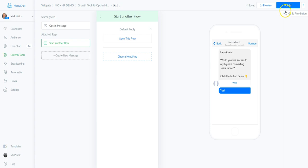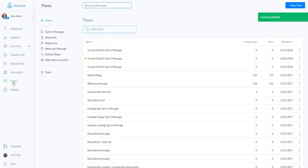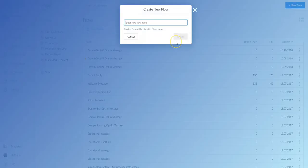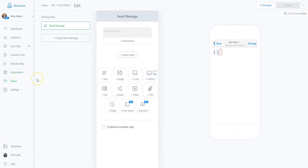For example purposes we're going to select a default reply as a placeholder and replace it in a couple of minutes. Select the flow and we're going to publish this growth tool. Then we're going to go over to Flows and select New Flow. This can be done in flows, automations, or sequences — for this video I'm using the growth tools with flows.